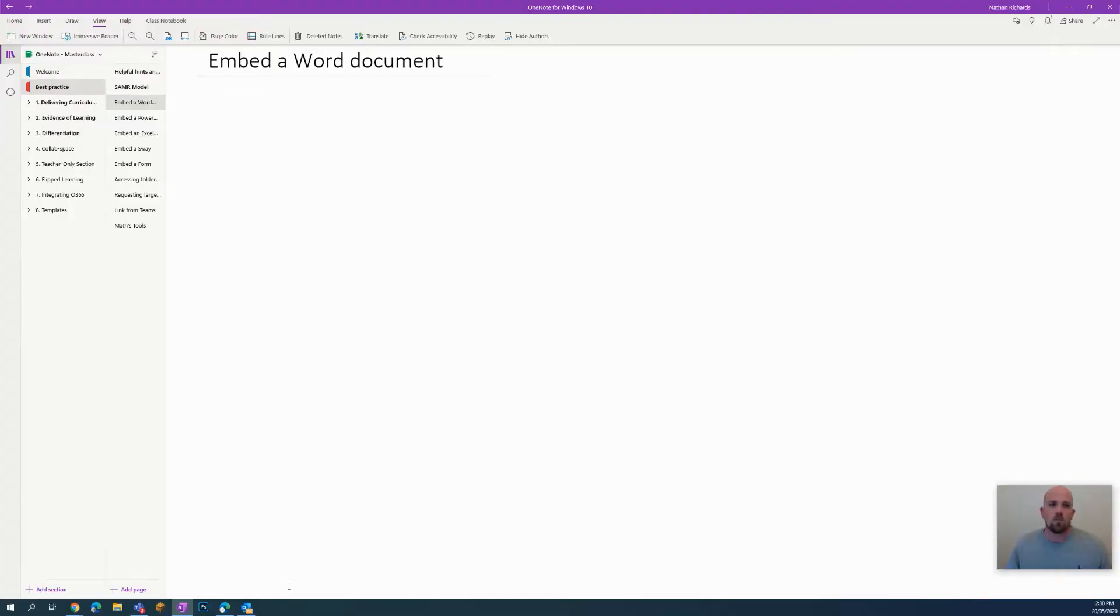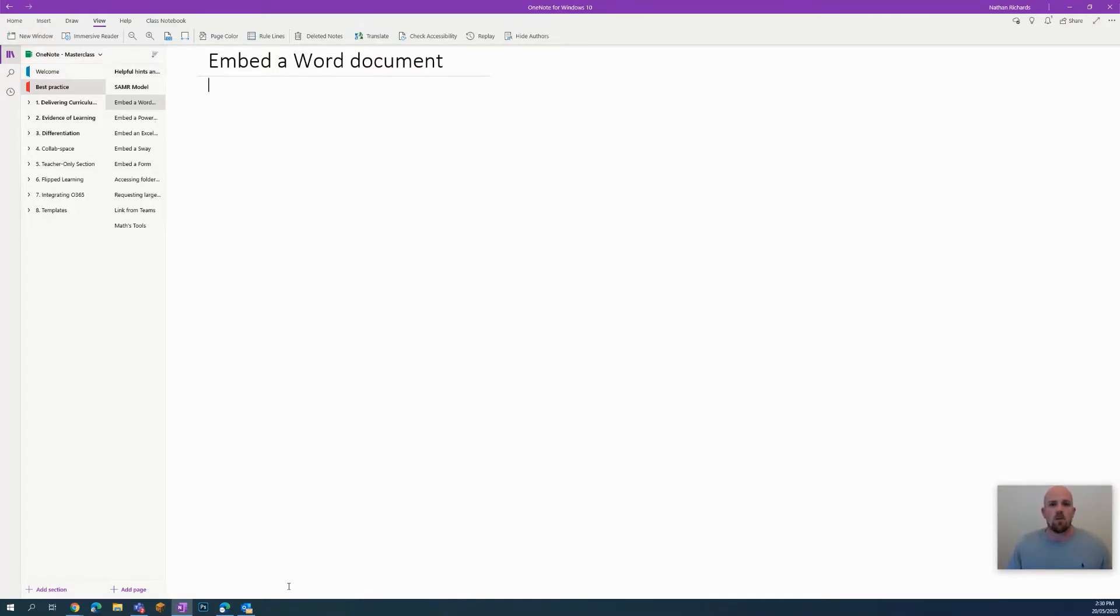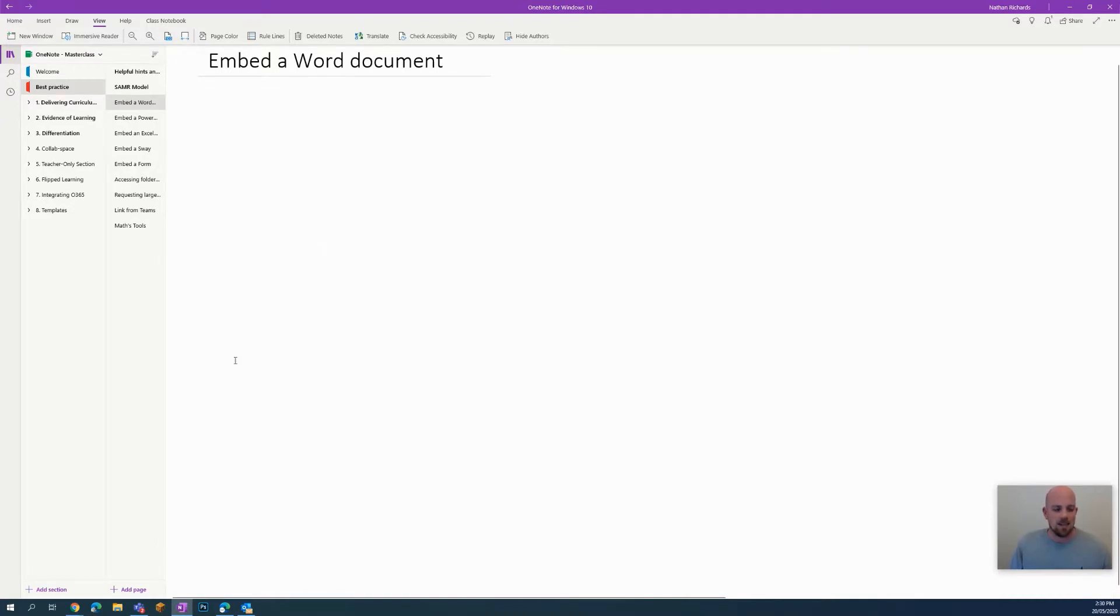Hey everyone, welcome to another episode of Everything OneNote. Today I'm going to show you how you can embed a Word document into OneNote. So what we're going to do is actually start in our OneDrive.